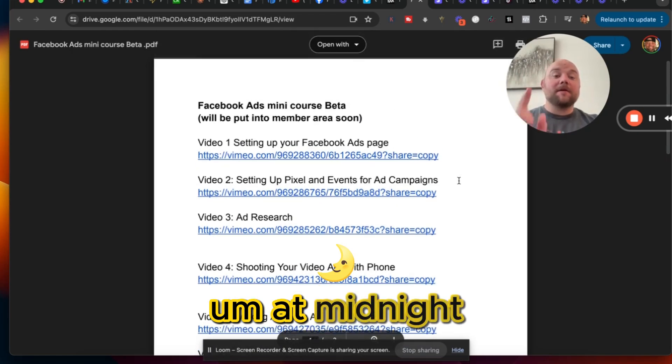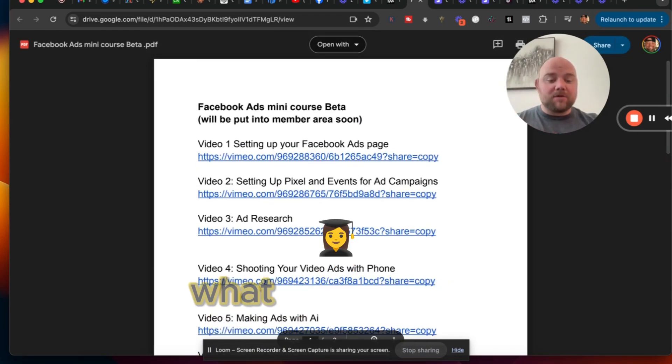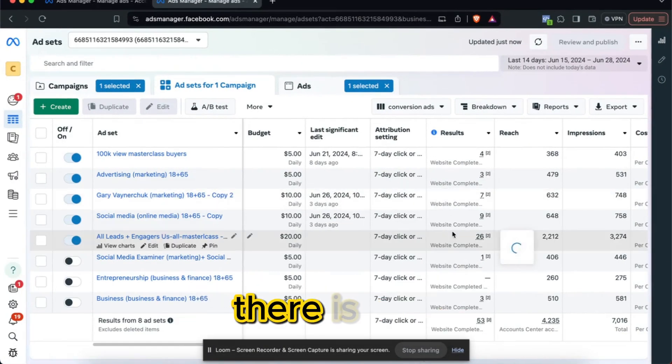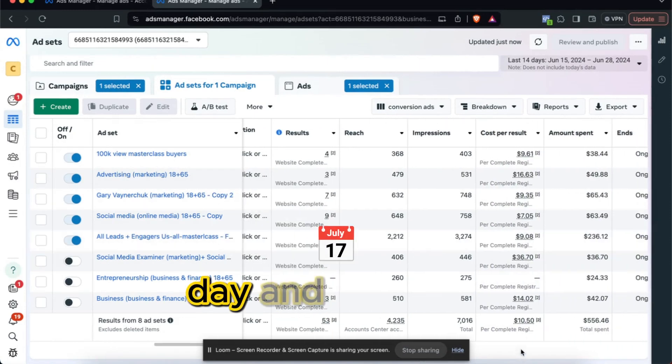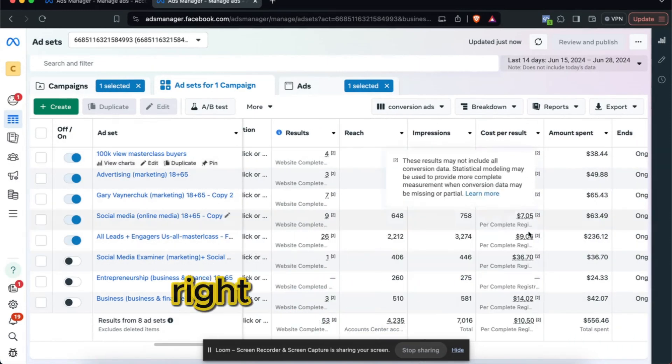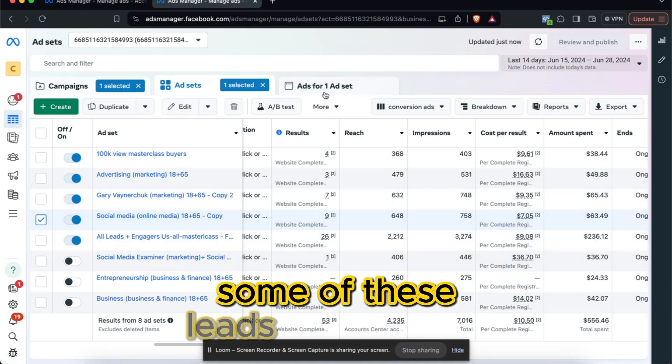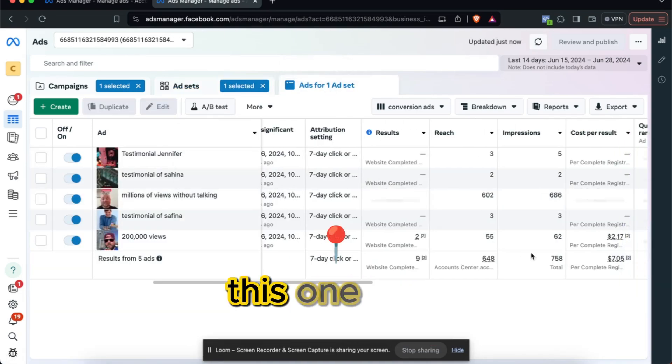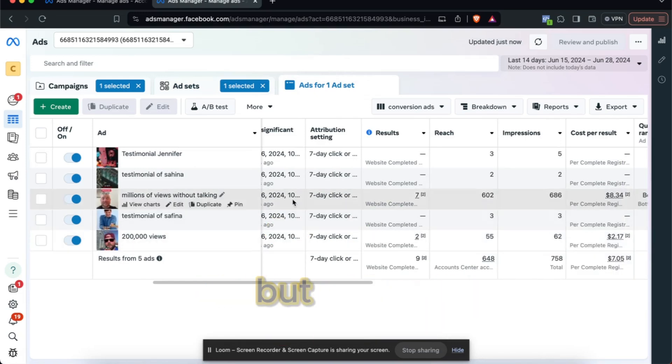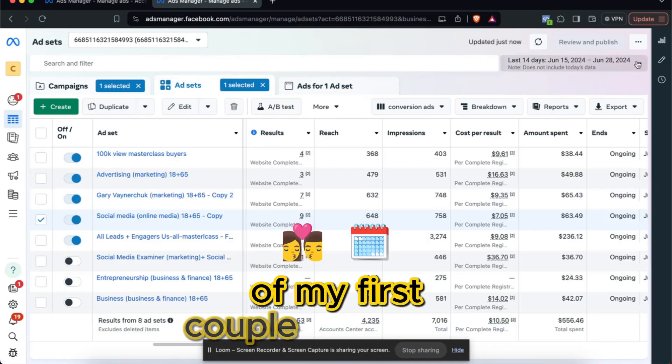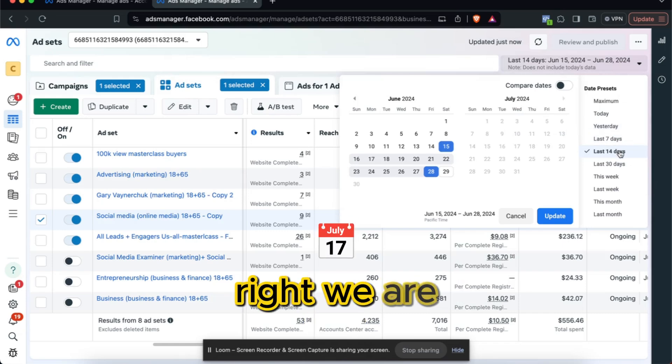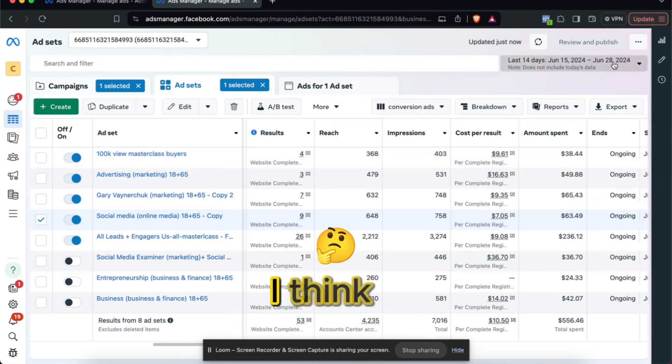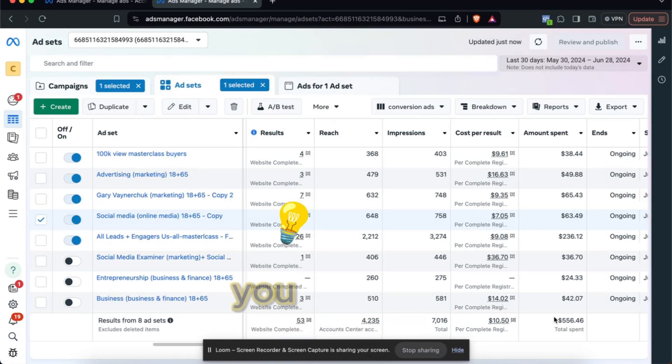This is how you get it right now if you buy it before July 7th, 2024 at midnight. It's action-packed. What you're gonna learn inside there is how to spend $5 to $100 a day and generate leads for $10. I'm generating leads for $10. Some of these leads are cheaper than that. This one here is $2. It's gonna climb the more money I spend, the higher this will go, but this is only my first couple weeks into running ads for this. We are only 14 days in.